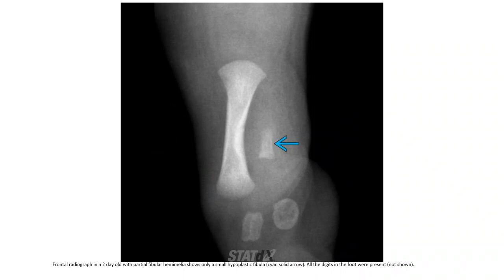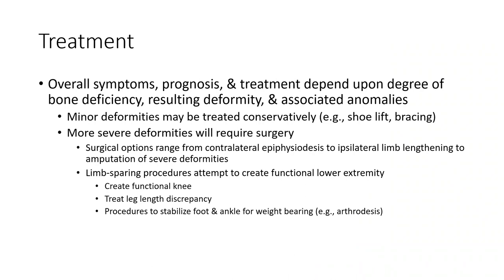Frontal radiograph of a 2-day-old with partial fibula hemimelia. Only a small hypoplastic fibula is present, along with findings in the foot.